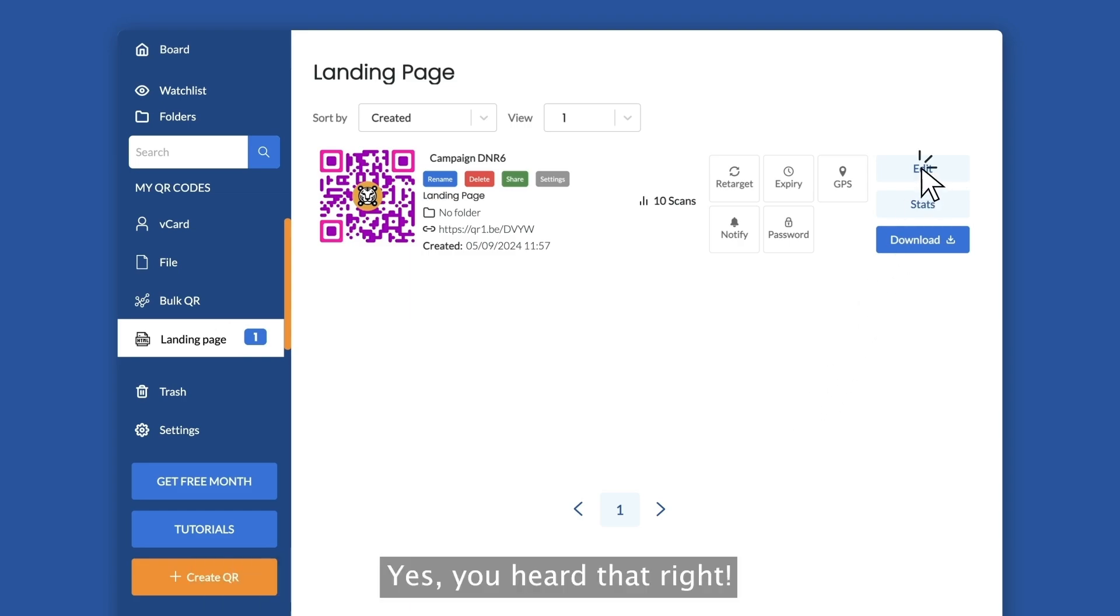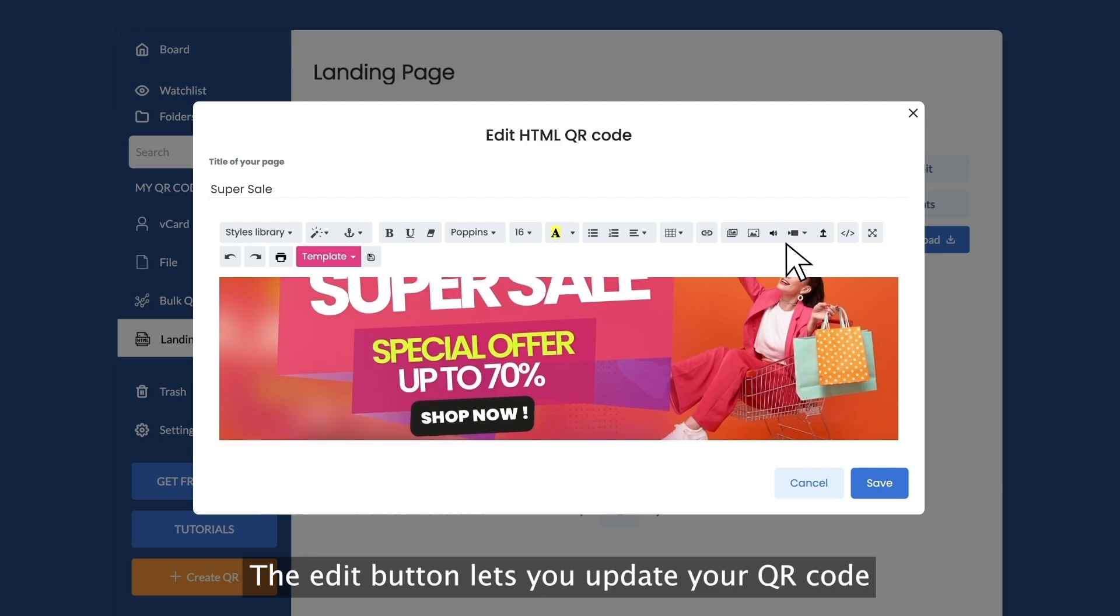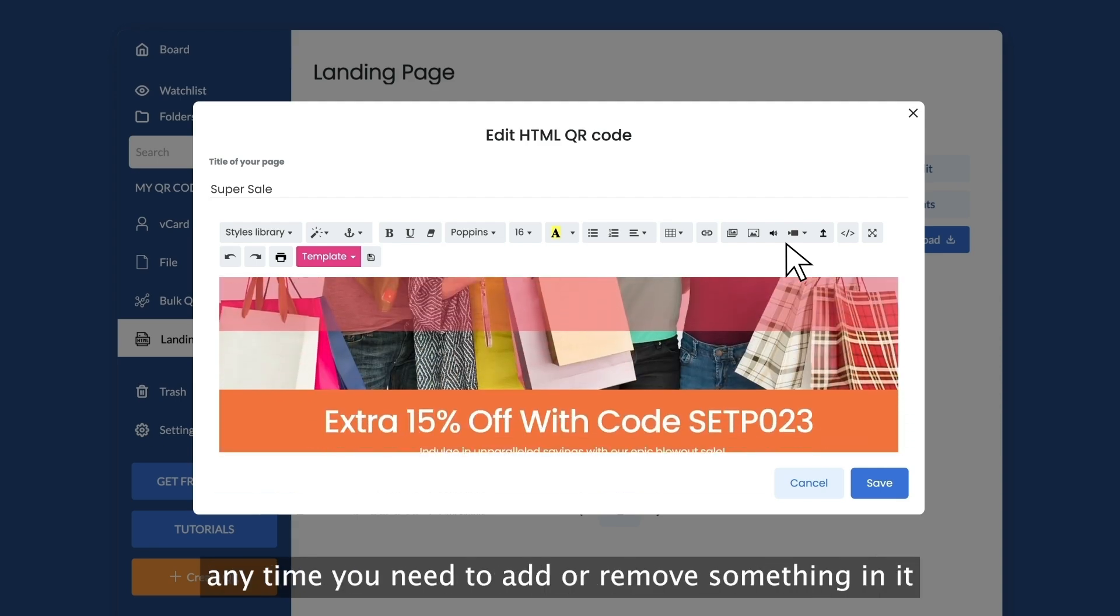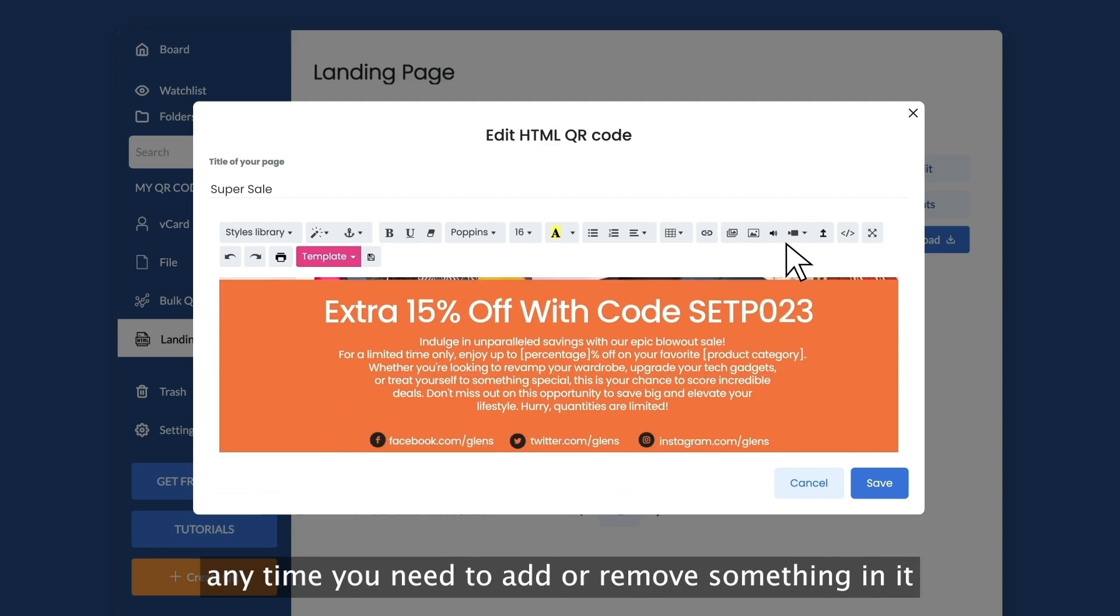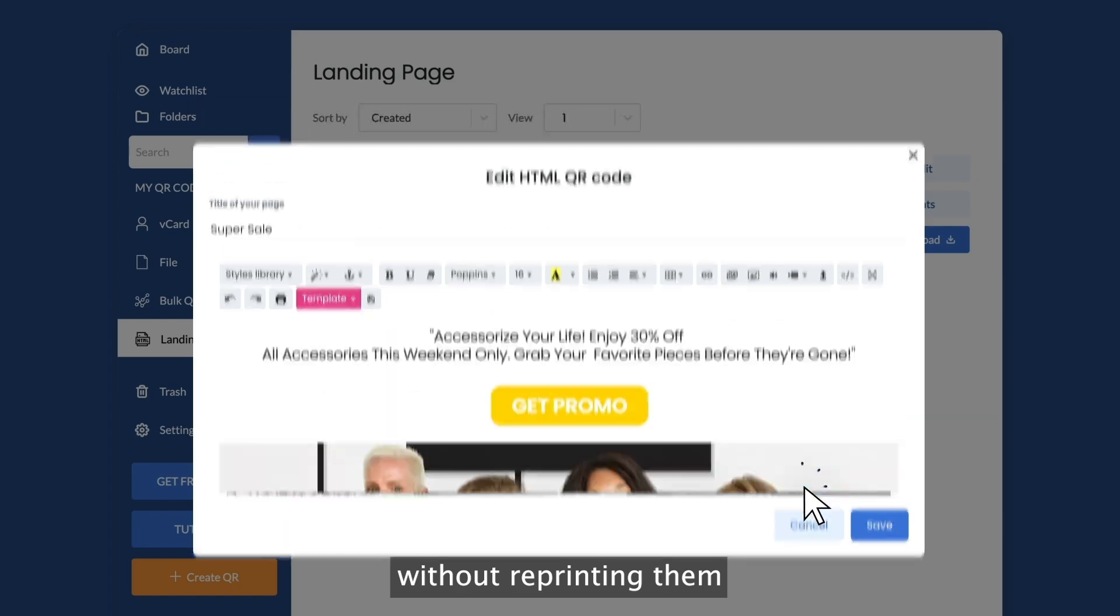Yes, you heard that right. The edit button lets you update your QR code anytime you need to add or remove something in it without reprinting them.